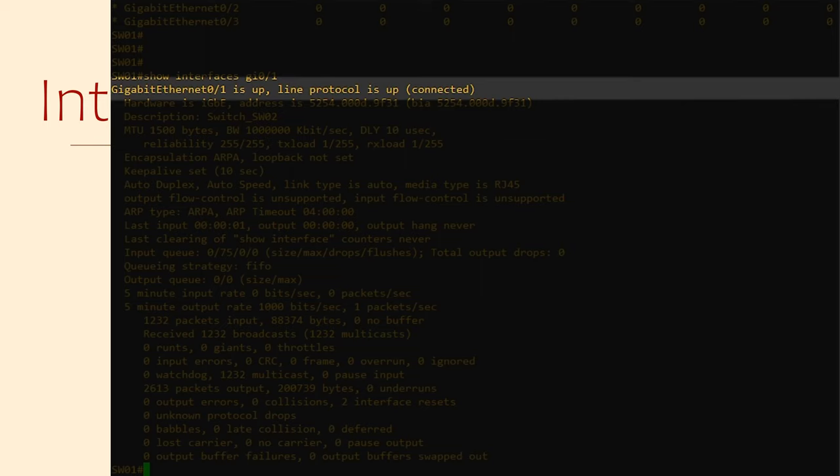The interface being up refers to the physical interface. If this is down, then the cable is most likely unplugged. If it's listed as administratively down, then we've manually shut down the interface ourselves.